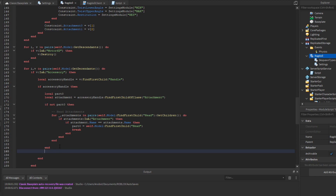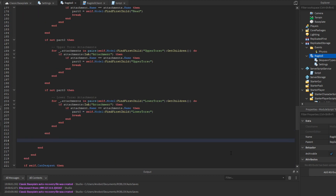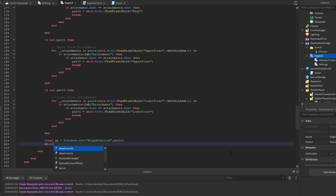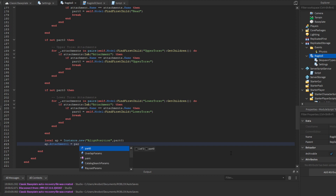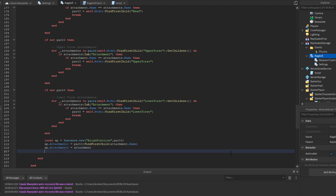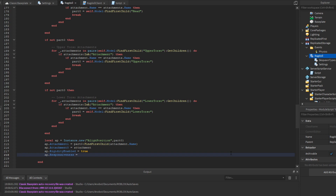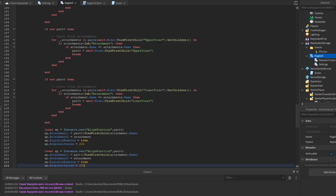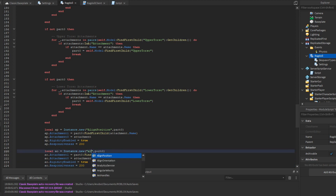We repeat this attachment-matching logic for other body parts as needed. Then we create an AlignPosition: local ap = Instance.new('AlignPosition'), set ap.Parent = part0, ap.Attachment1 = part0:FindFirstChild(attachment.Name), ap.Attachment0 = attachment, ap.RigidityEnabled = true, ap.Responsiveness = 200. We do the same for AlignOrientation, changing the variable and instance type accordingly.